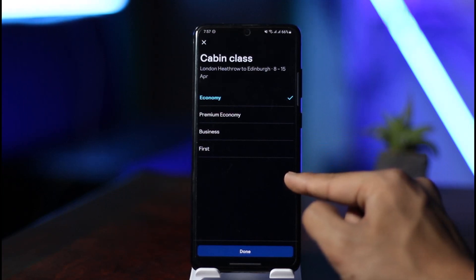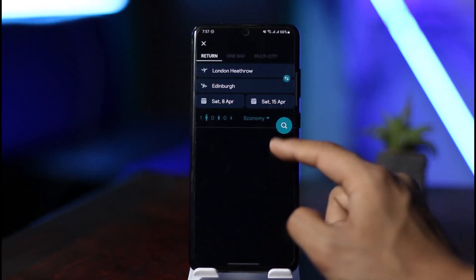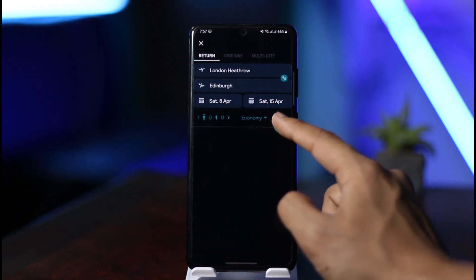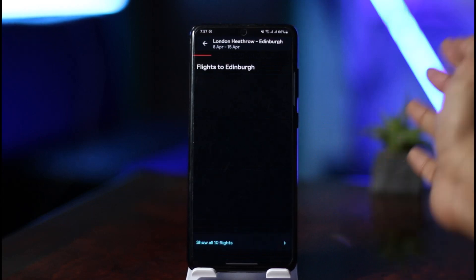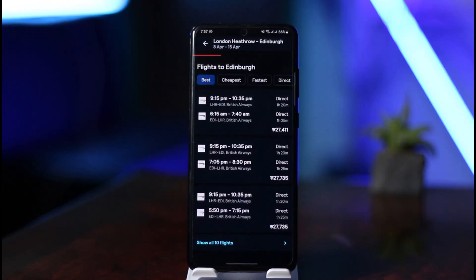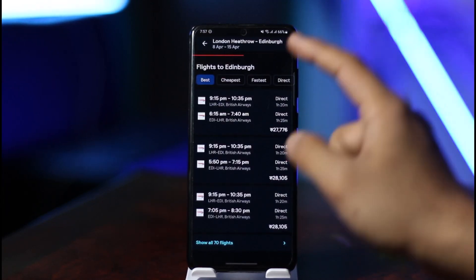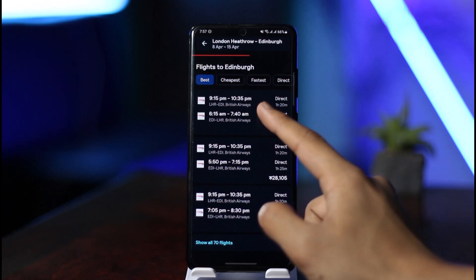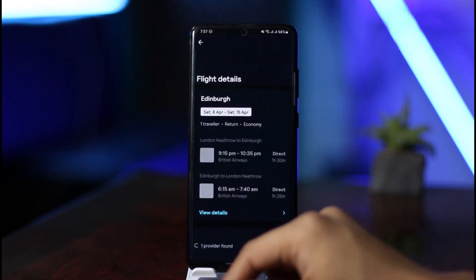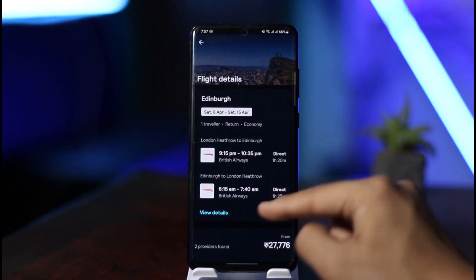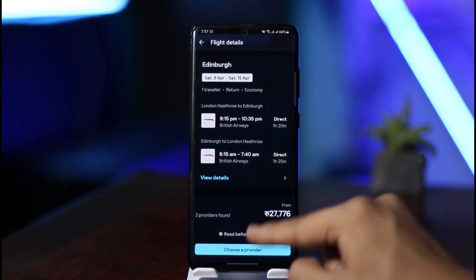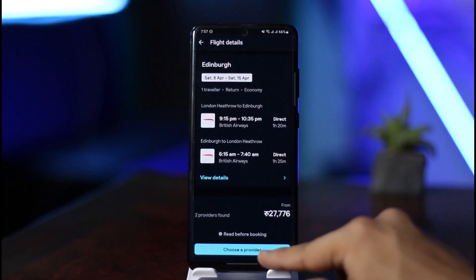Keep in mind the prices may vary based on the class you choose. Once you've set everything, click the Search button to search. It will give you a list of all available flights within your specified time and needs. Once you select a specific flight, you can see the date and a View Details button.